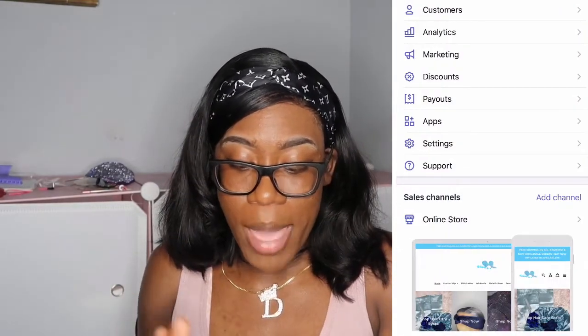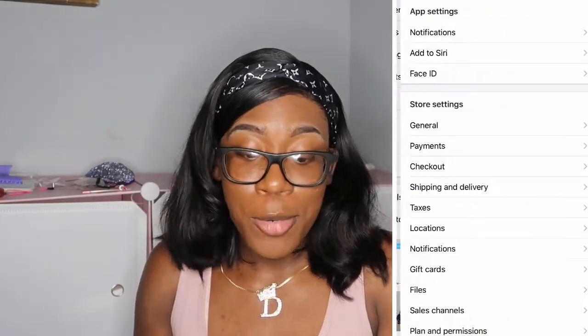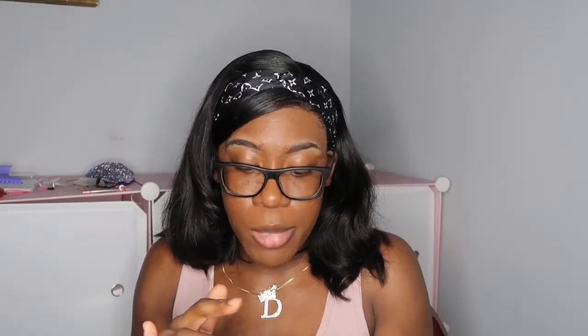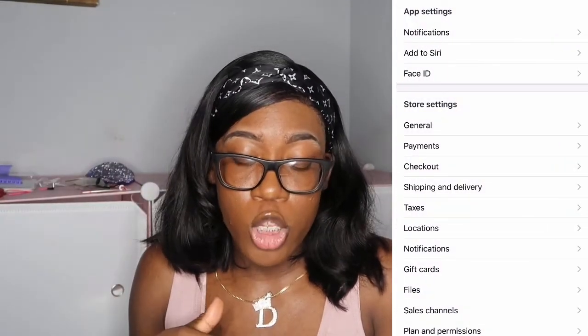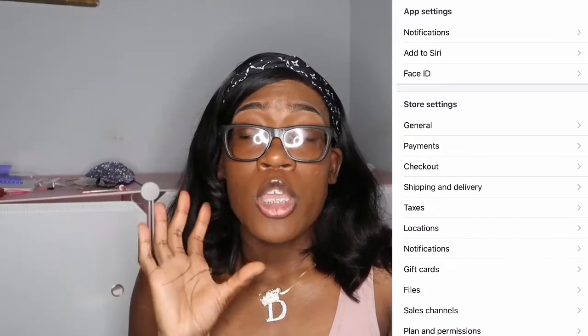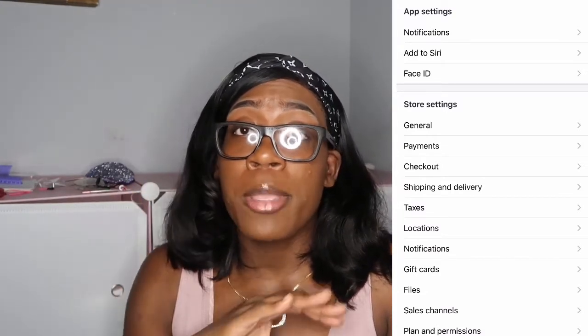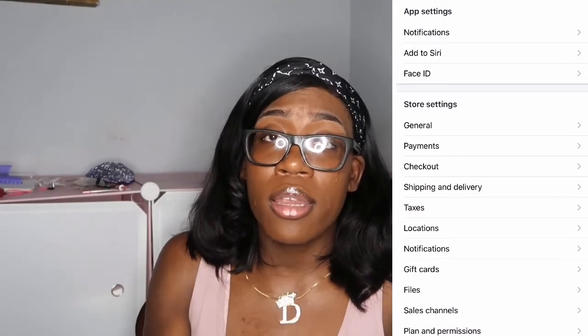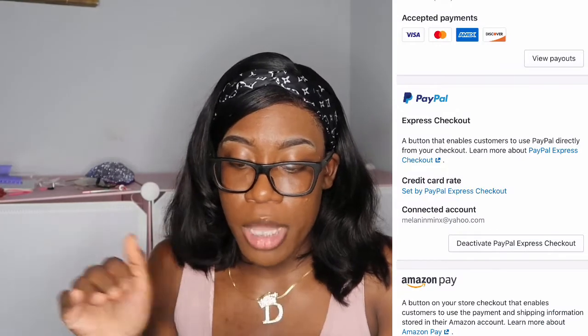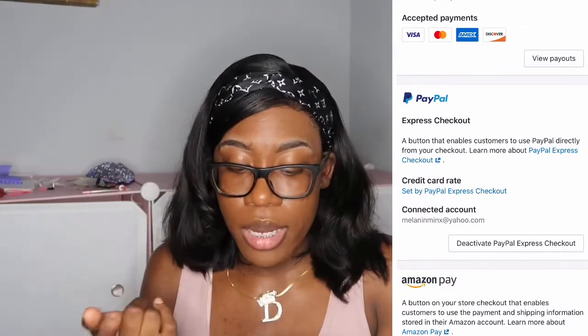Last but not least, go to settings. Under general, your email and all that needs to be filled out. When you go to payment information, you need to add your bank account — an account that all your payments will go to when people buy your products. You can also choose what payment methods you want to offer. I accept PayPal, Visa, and all that.